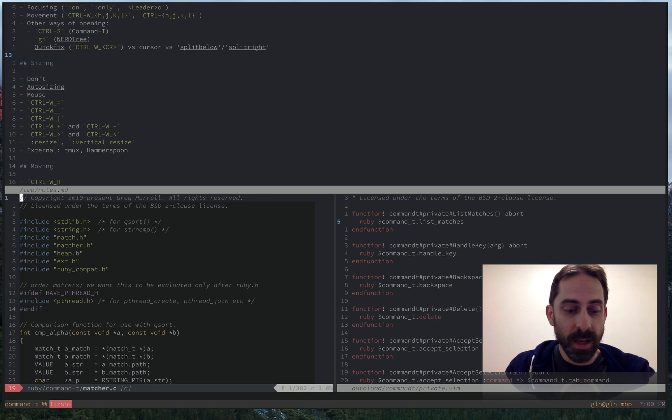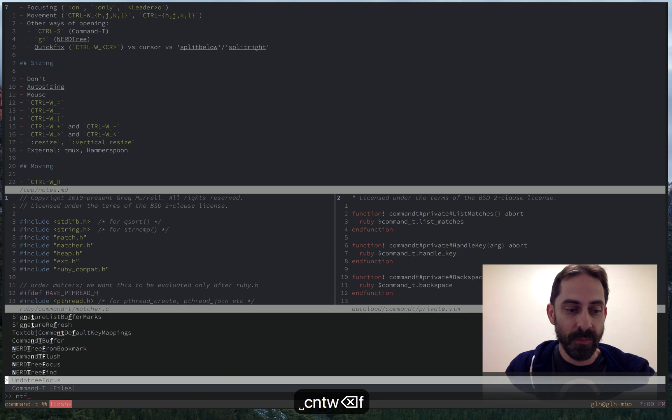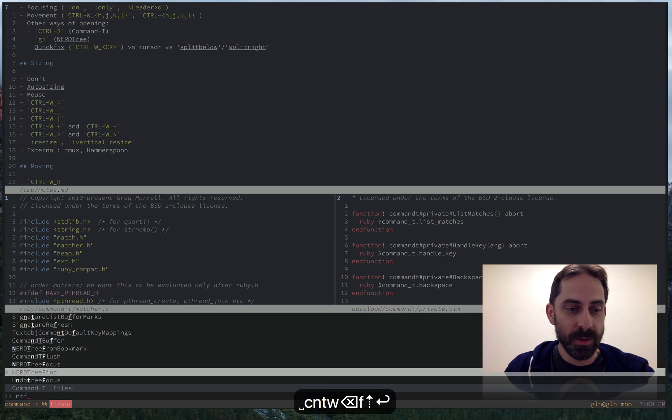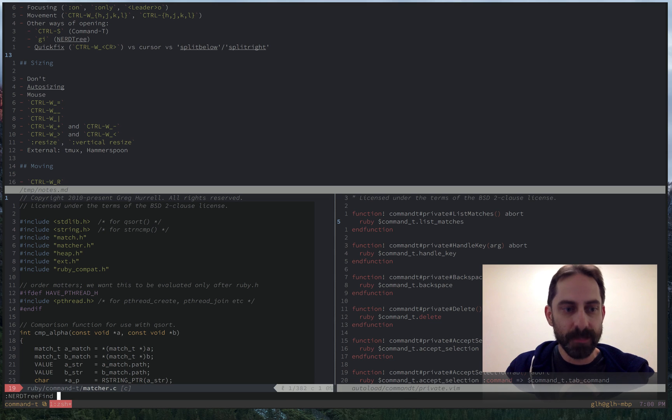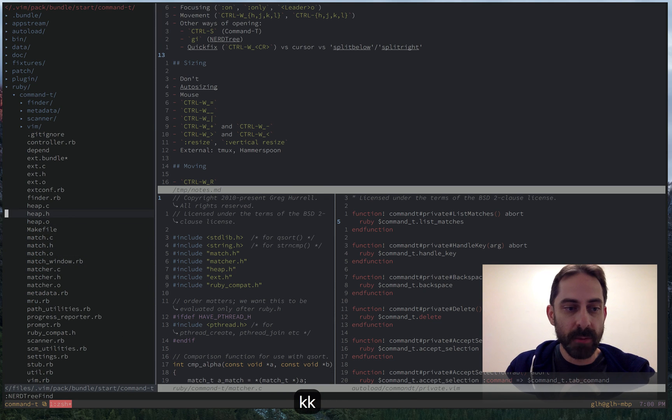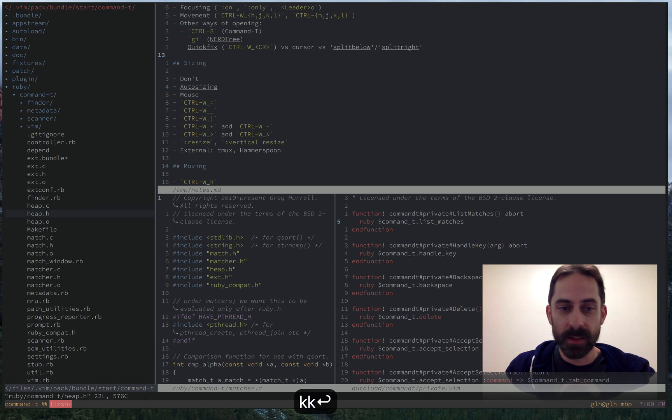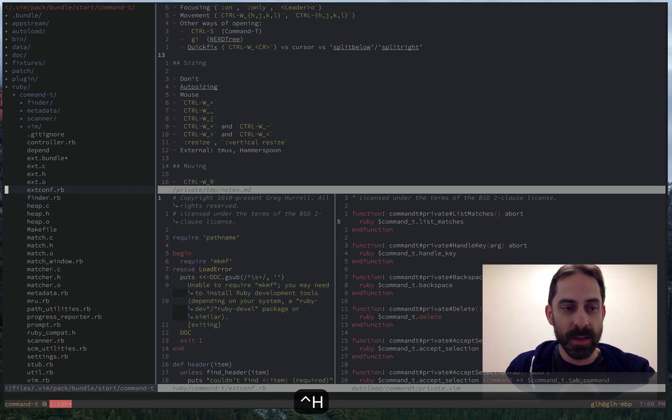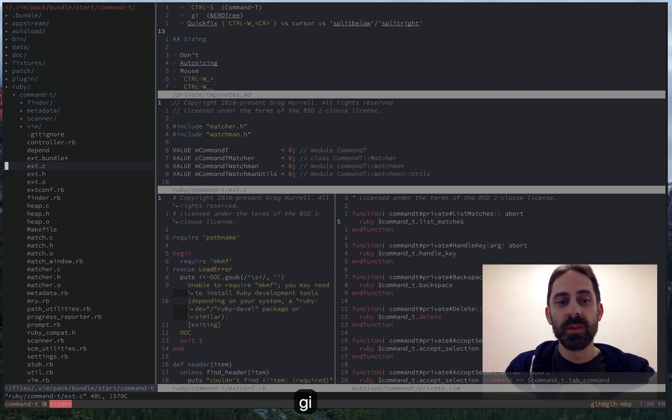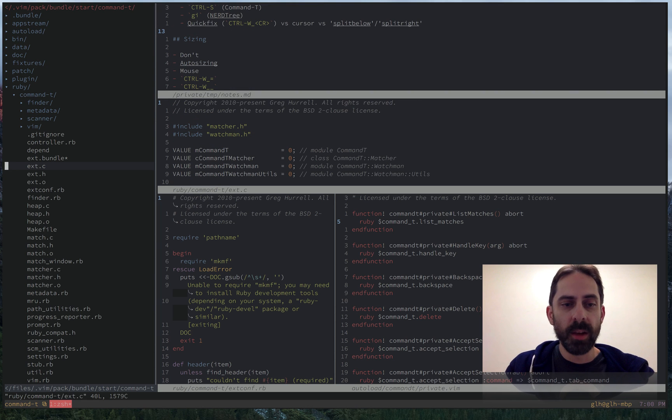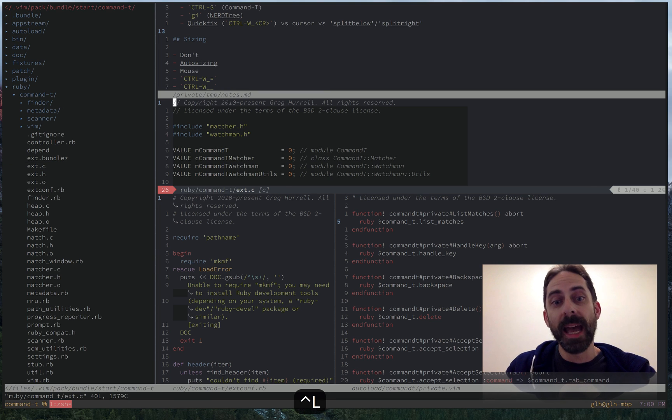In a previous screencast, I showed how to use NerdTree find to reveal a file in a hierarchy. And we could open any one of these files in a split as well. So the default action, just hitting enter, is going to be to open in the current split, but I can do GI to create a split. And a lot of apps or plugins have this functionality. So it's just a case of looking in the help and figuring out how do I open this thing in a split.